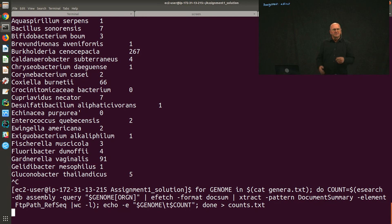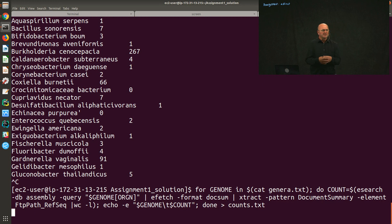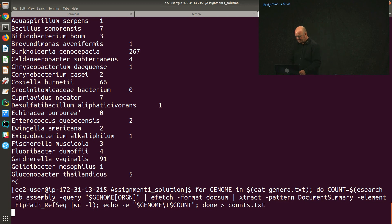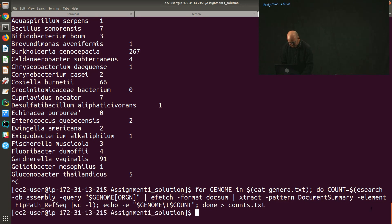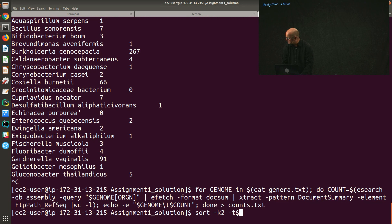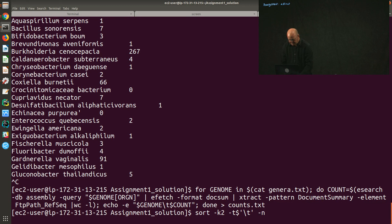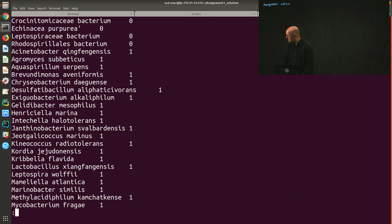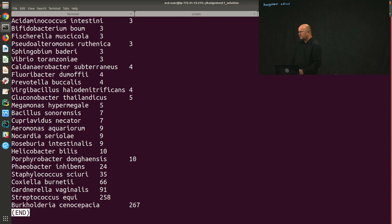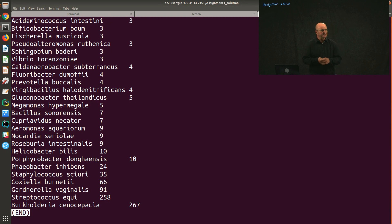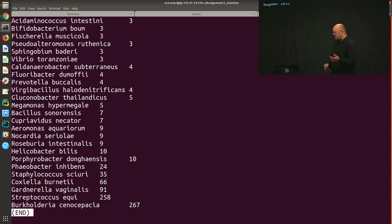All we need to do is sort on that last column. You can either do that by downloading it and bringing it into Excel or your favorite program, or you can do it in bash. If I just say sort on the second key, using tab as a delimiter in my file, and it's a number, then I get the zeros at the top and the most abundant one at the bottom, which is Burkholderia cenocepacia that has 267 genomes sequenced in RefSeq. So that was the first part of the assignment.